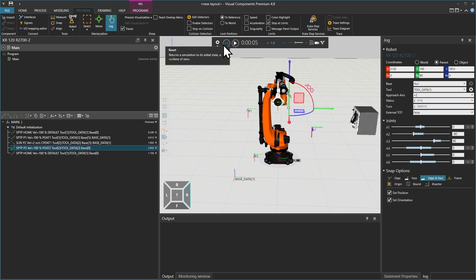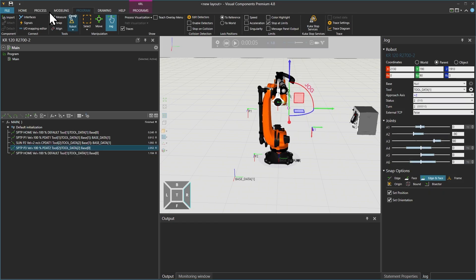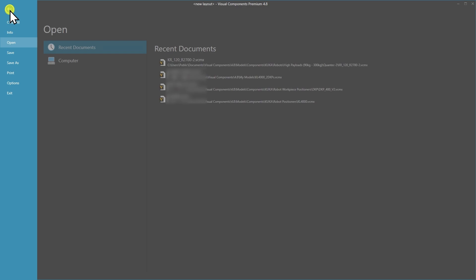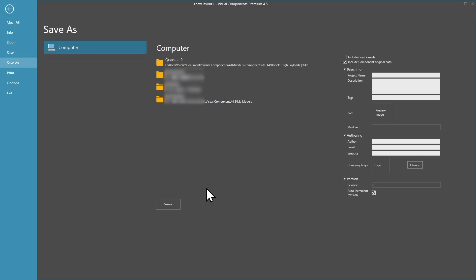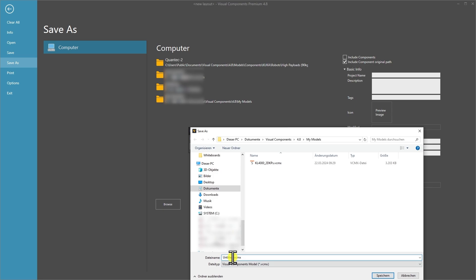Now that this is done, I will need to save this configuration. I'll go to File, then Save As, browse, and call it 'transfer to real robot'.